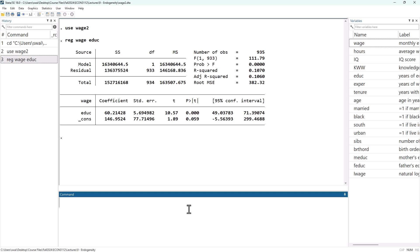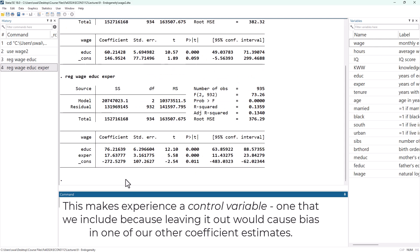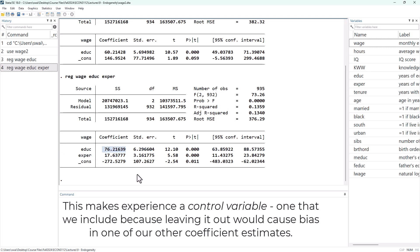If you think about it, people with more education are going to, on average, have a little bit less work experience because they have spent time in school rather than working. So that's a negative correlation. A positive times a negative is going to be a negative bias due to leaving experience out of the regression. So if we add experience into our model, we are going to eliminate a negative bias, and our estimate for the education coefficient is going to go up.